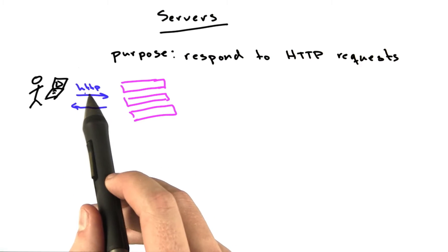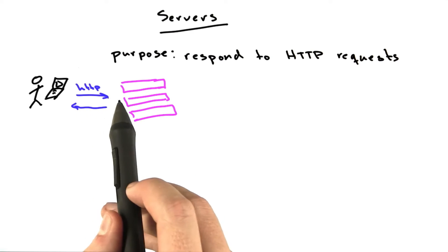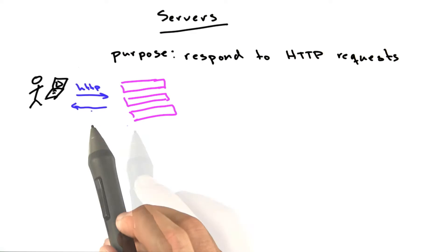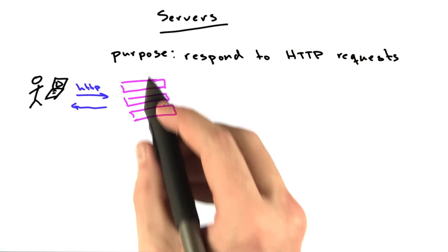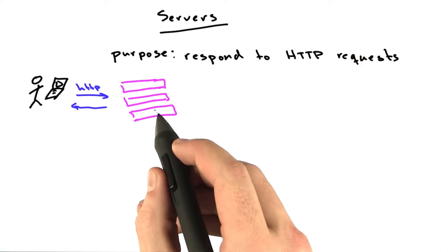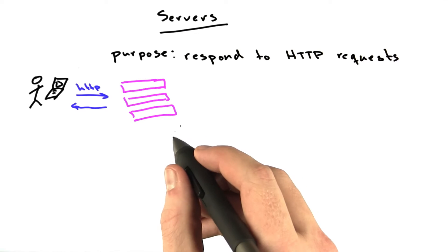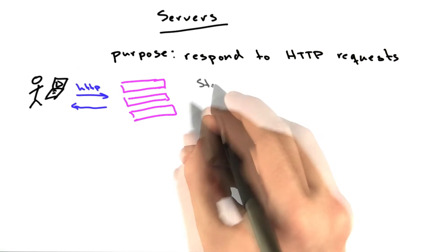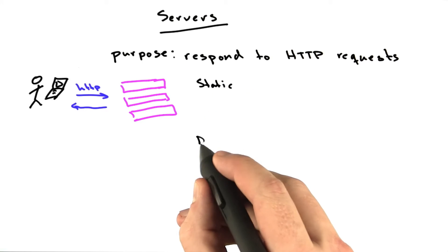Your browser is speaking HTTP to these servers to request documents. There are two main classifications for the type of responses a server will do. They are called static and dynamic.